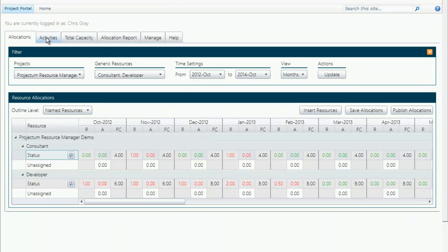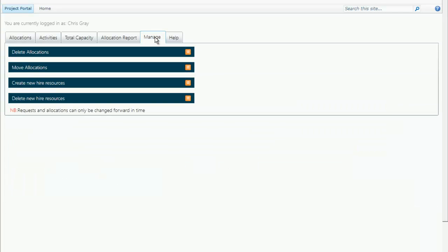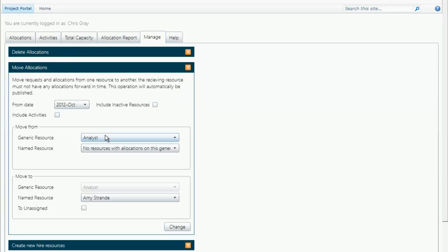Chris Gray has multiple tabs that he can work with. One of them is called manage. In this case, the manage button allows you to delete allocations, move allocations from one resource to another from different periods.